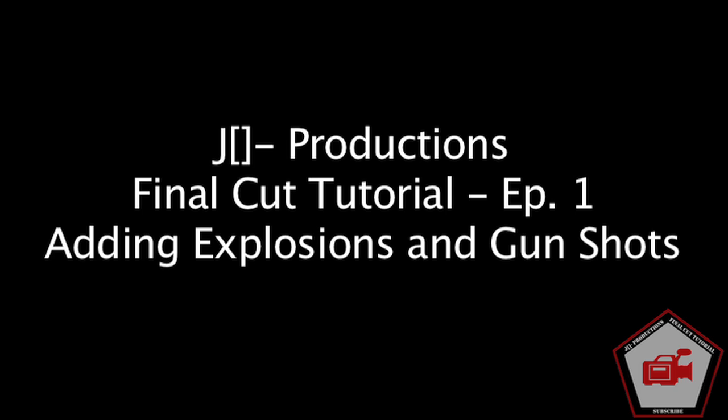This has been a JU Productions Final Cut tutorial, Episode 1: Adding Explosions and Gunshots to Your Videos. Make sure to subscribe and check in regularly for new videos, and email us if you'd like to see any Final Cut tutorial on how to do any of the editing we do in our videos. Thanks for watching and good luck with your video. When you finish it, send them in—let us know how it went, any advice on what you did and what we should do differently, or just your own experiences. Thanks again, bye!